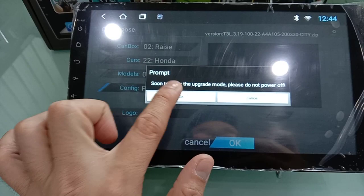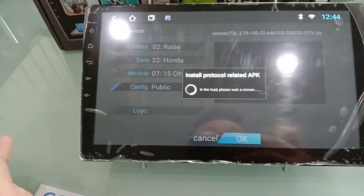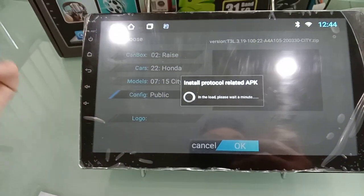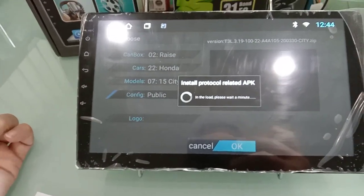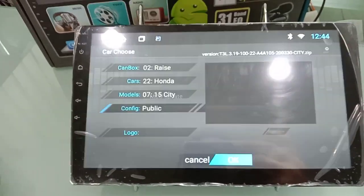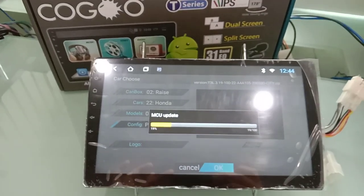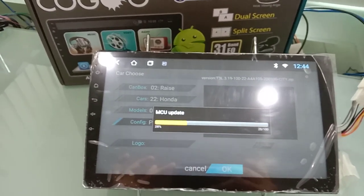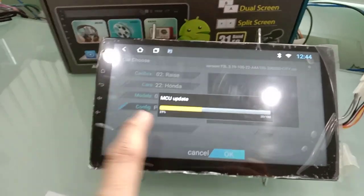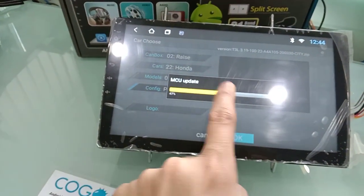It will auto restart. After restart, CAN bus start, CAN bus done, MCU update.